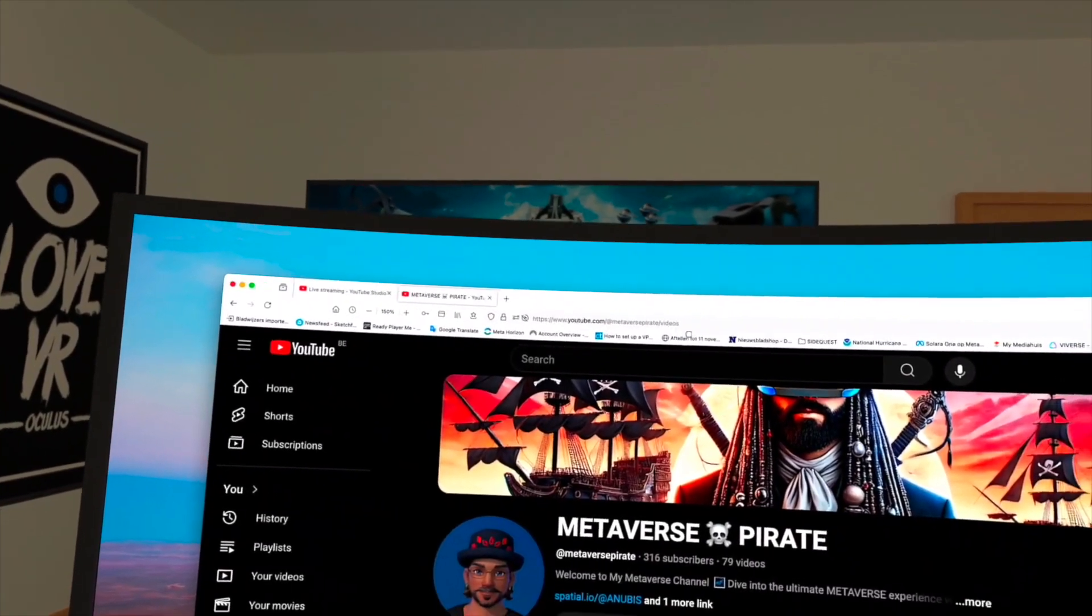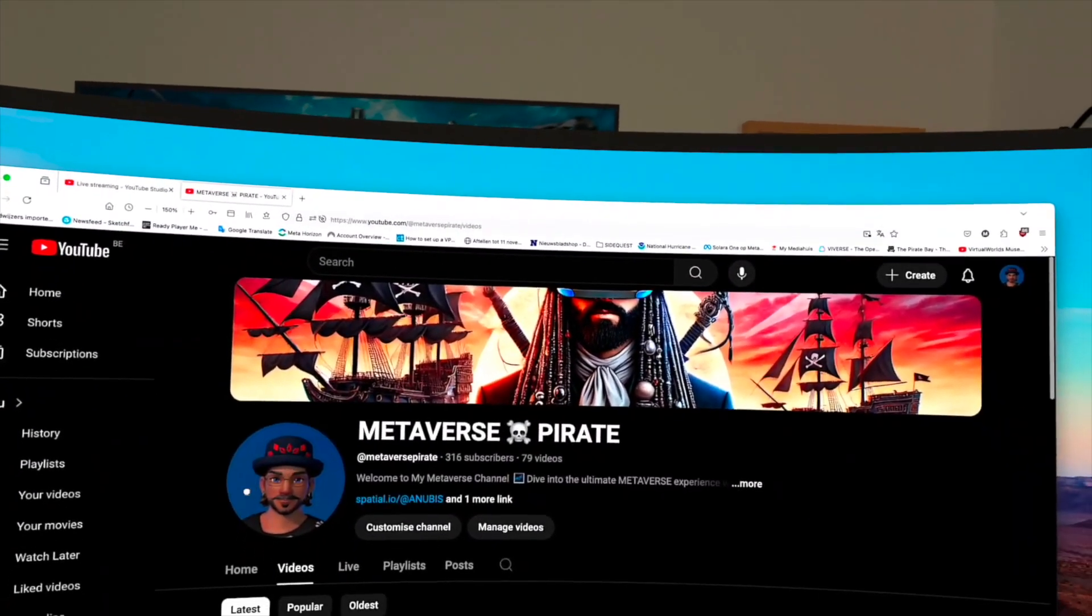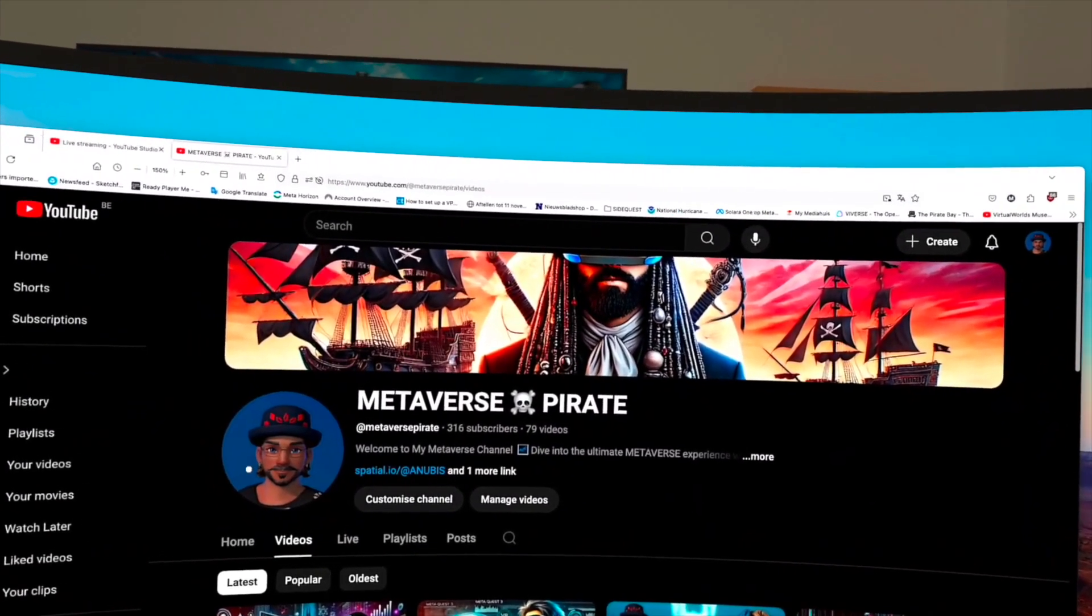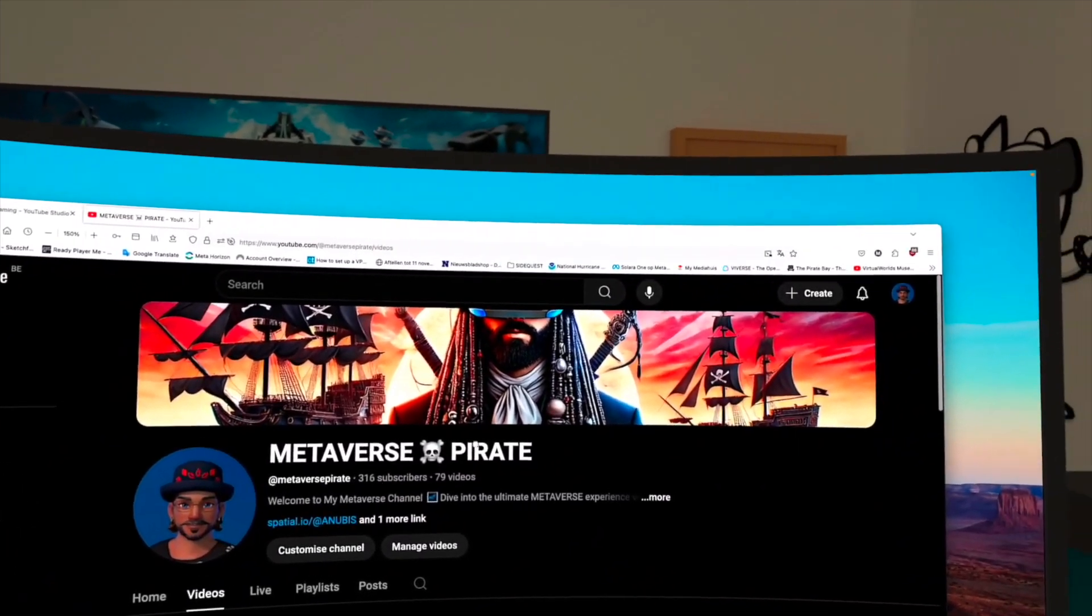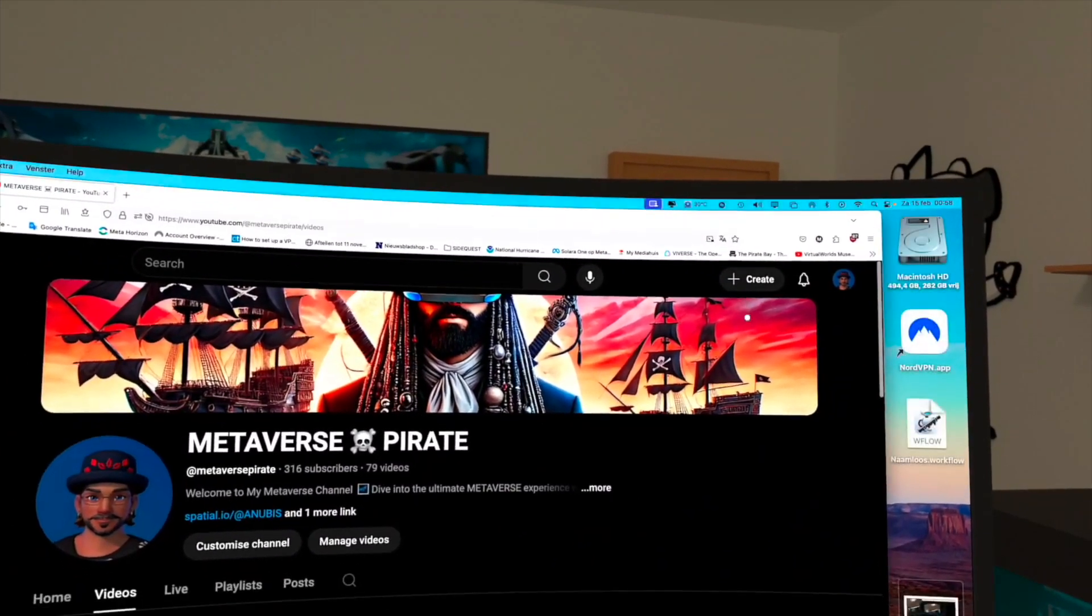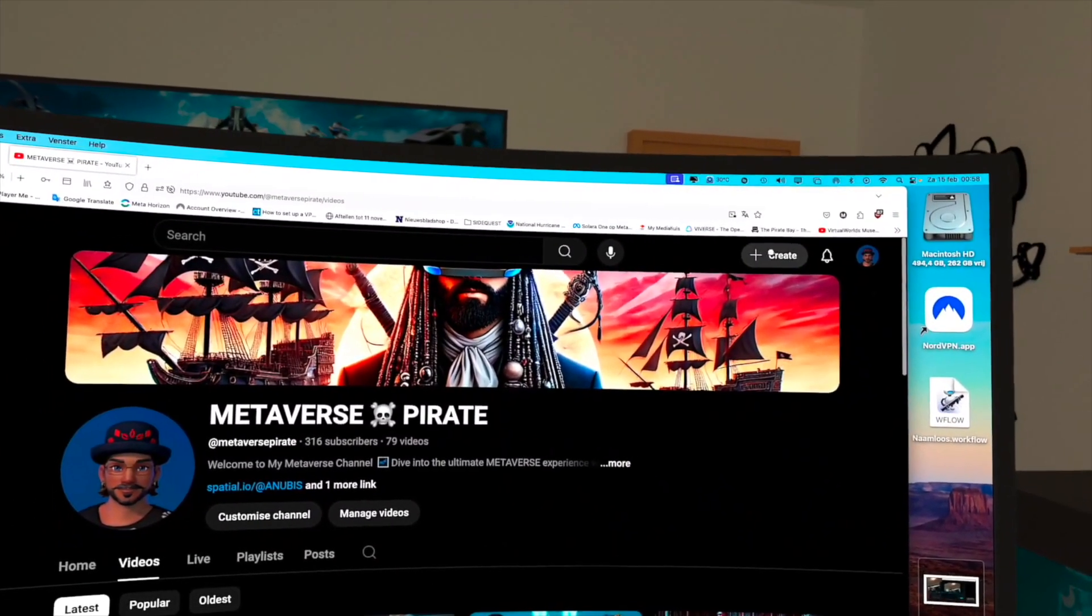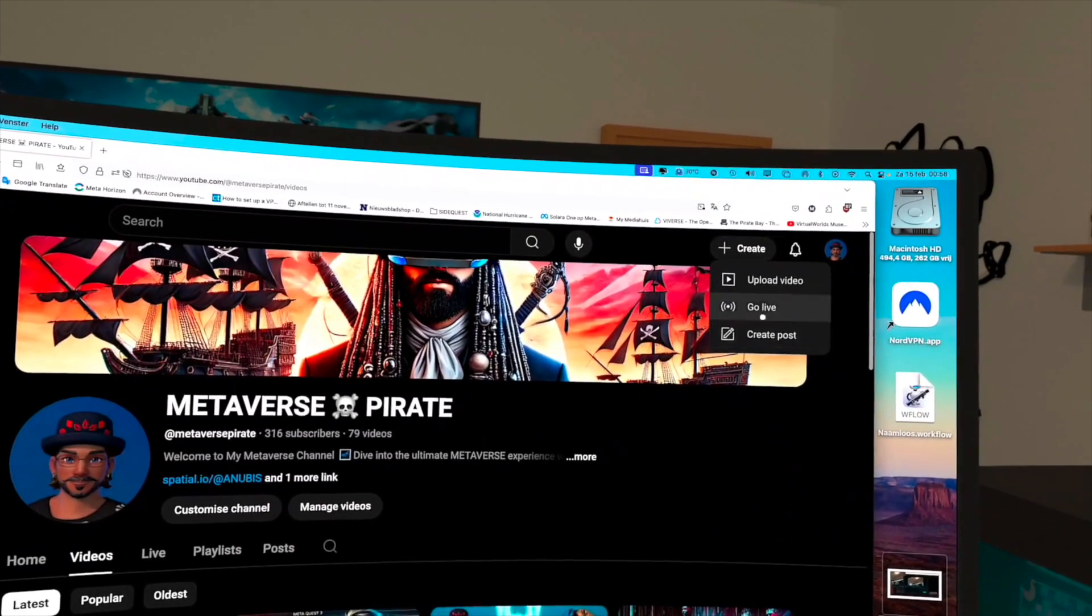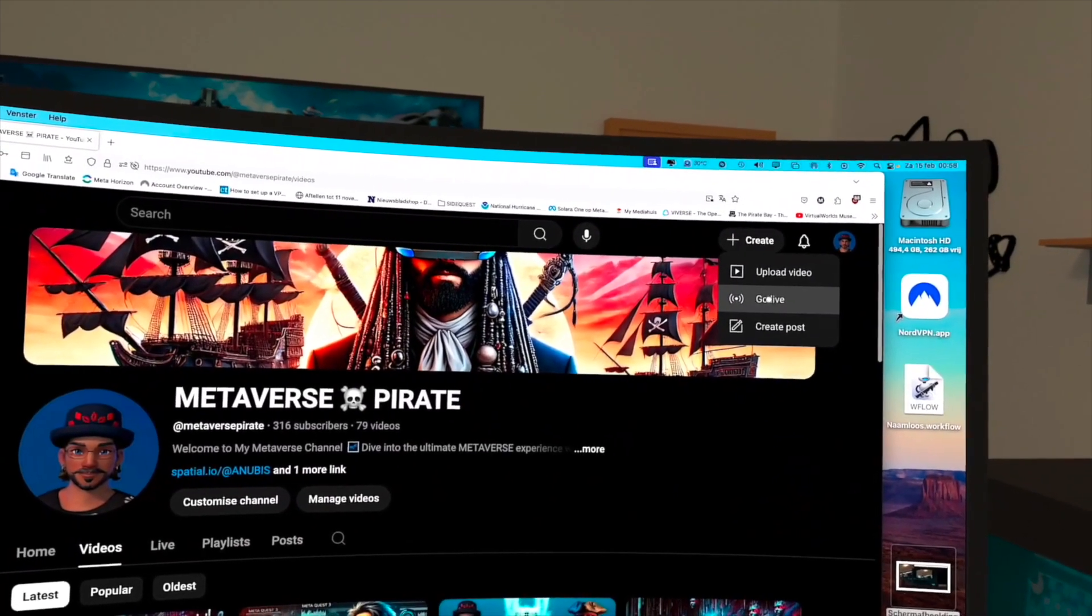This is my YouTube channel and the first thing, step one, is go to Create. Click on Create and go live.